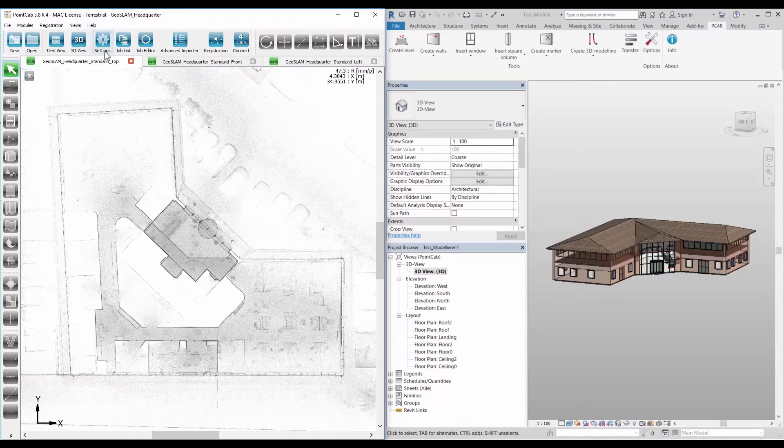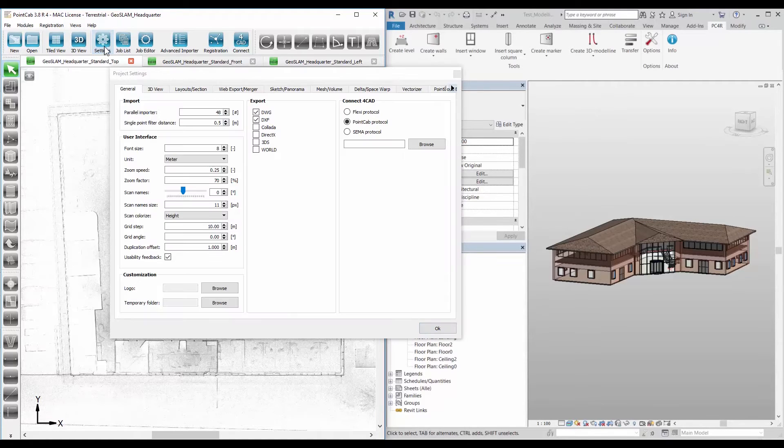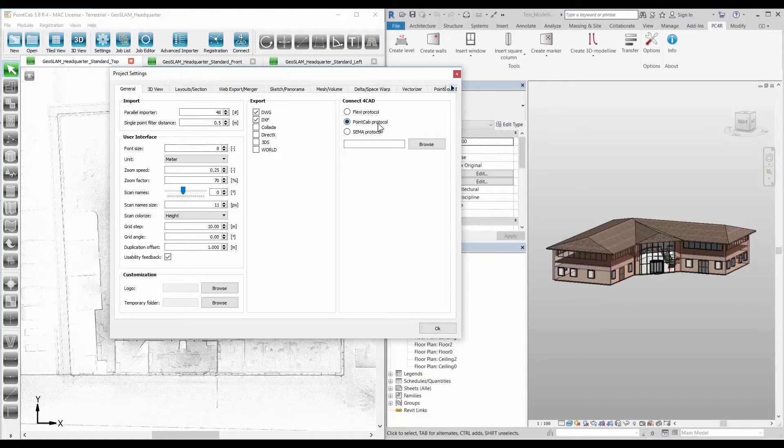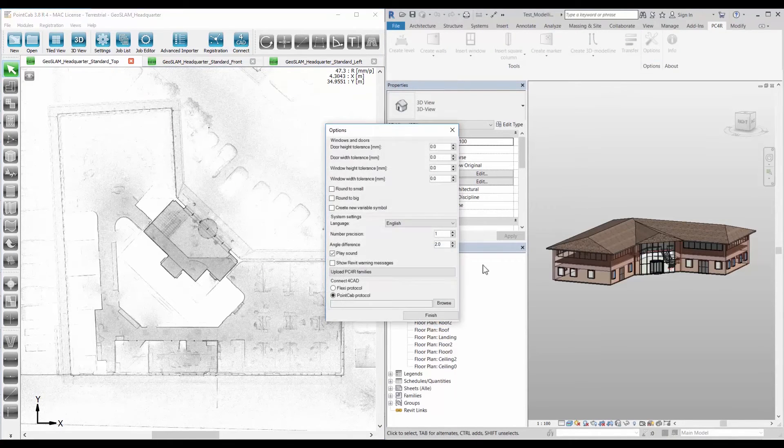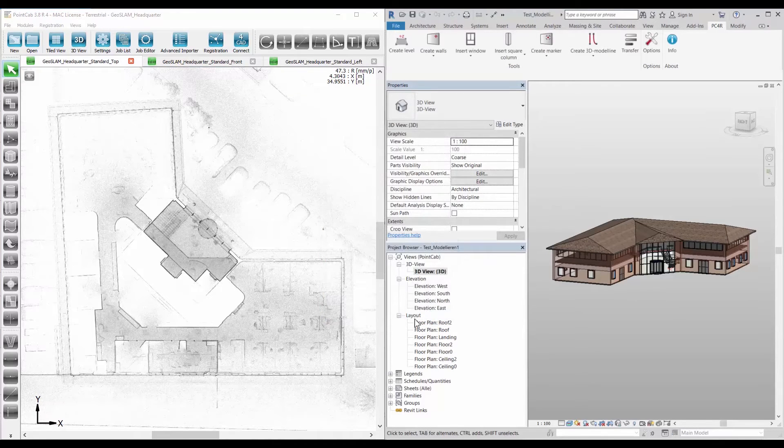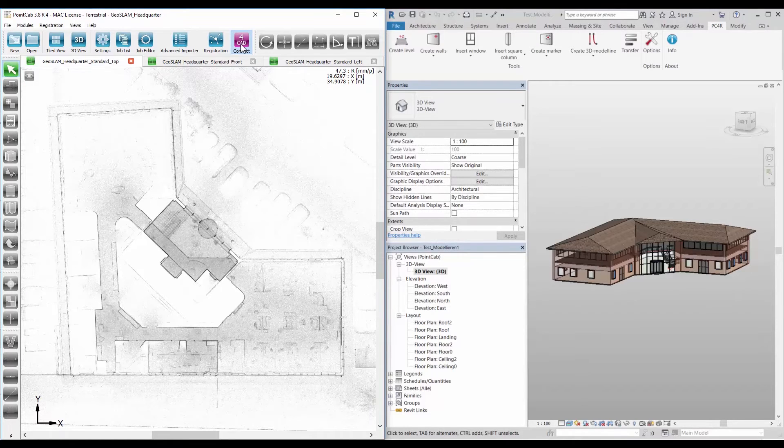Before you can transfer the elements from PointCab to Revit, select in PointCab under Settings General, the item PointCab Protocol, and in Revit plugin under Options, also the item PointCab Protocol. Now activate the connection between PointCab and the for Revit plugin by clicking on the button for CAD in the PointCab main toolbar.